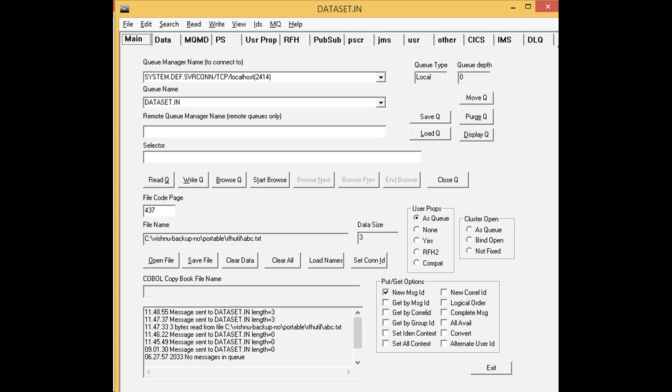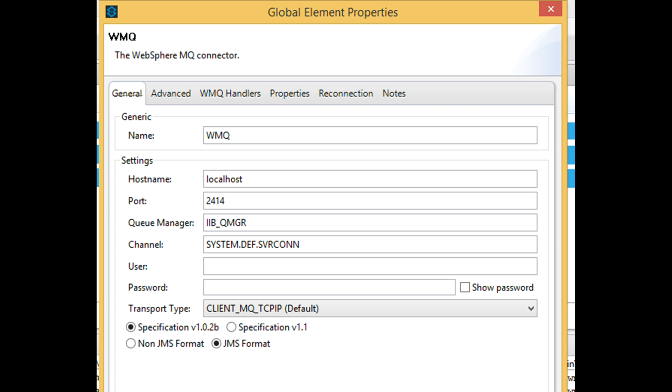Observe the channel name used in this client connection with RFHUtil. Configure the same connection parameters in Mule Global Configuration.